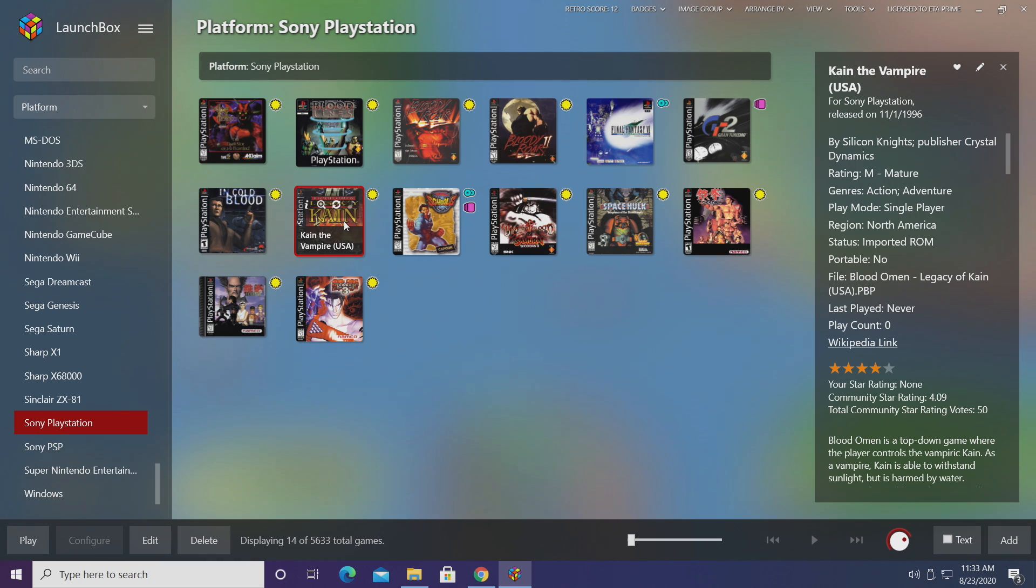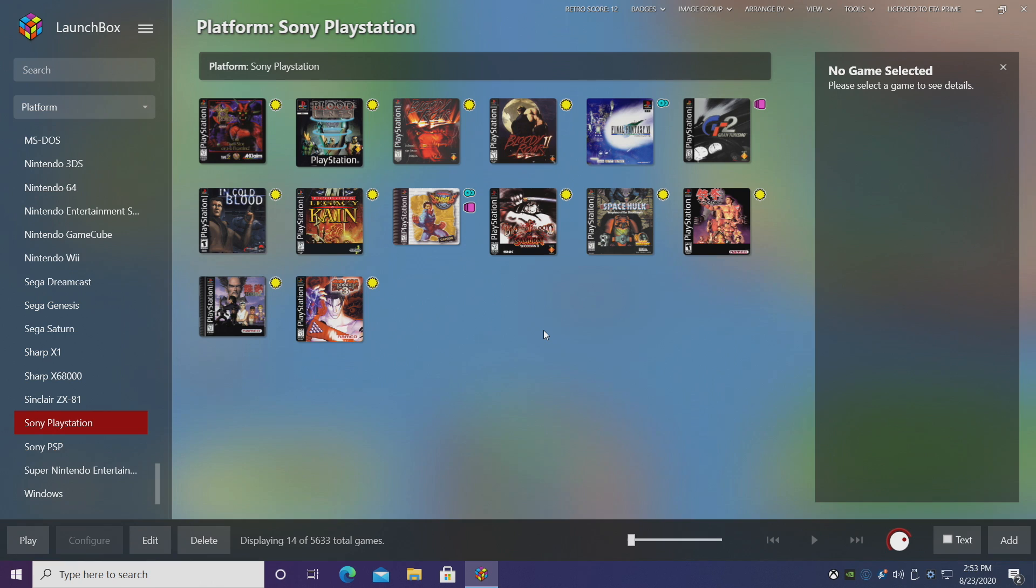Now keep in mind with this new feature it's automatically going to choose the correct alternate name on import based on the region and the ROM file name. But if you do want to go back and switch it out, you can always do it. And since I already have LaunchBox on screen, let's talk about the next new feature.